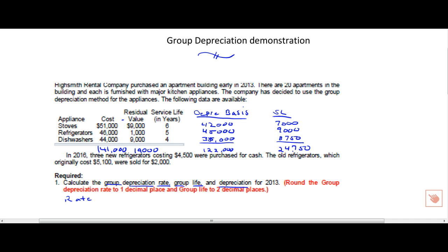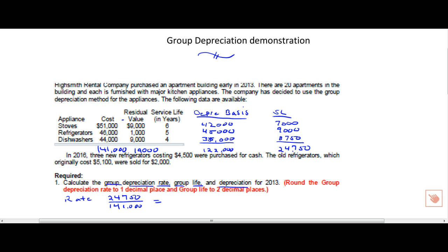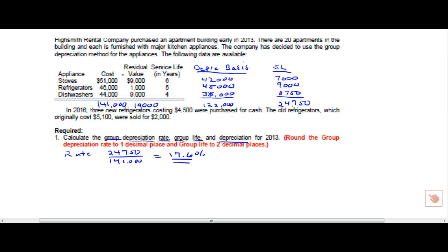The way you calculate the group depreciation rate is to take the current year's depreciation, had you used straight line, 24,750, and divide it by total cost, which is 141,000. And it will tell you that our composite depreciation rate is 17.6%. And I'm rounding to .6 because the author asked that I do that. Let me drop down and give us a little more room to work. So our rate is 17.6%.